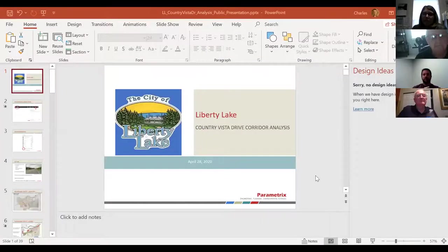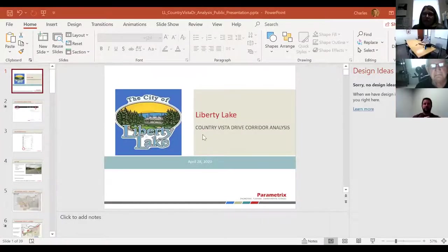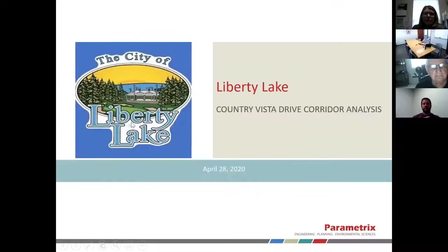We want to have an interactive presentation. Given the online format, our plan is to share information and have opportunities for questions. You'll be able to submit those questions in writing via the chat function. I will go ahead and share my screen now.